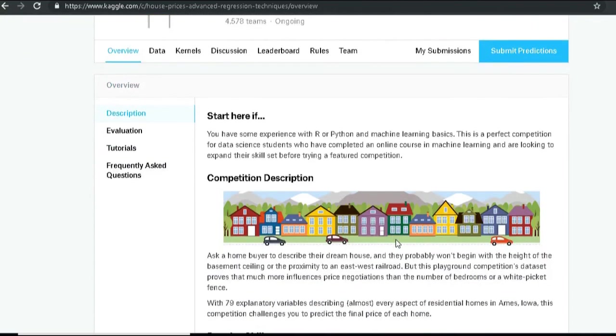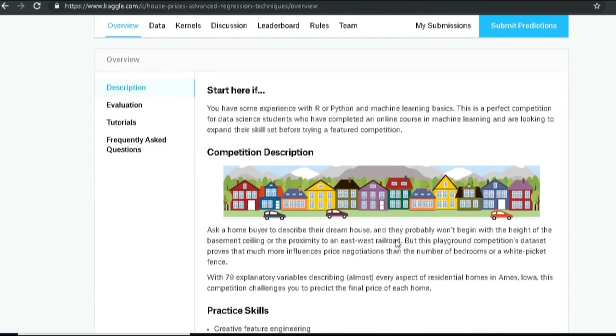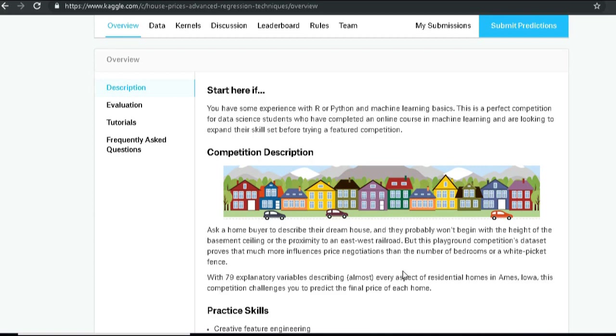In a city called Ames in Iowa State of United States of America, they have collected data set of several houses and along with that they have also found the sale price. So it's a supervised machine learning problem and the data set includes around 79 variables. We are going to see how these 79 variables help us in predicting the sale price of the house.